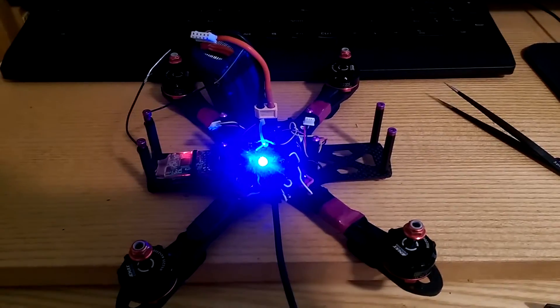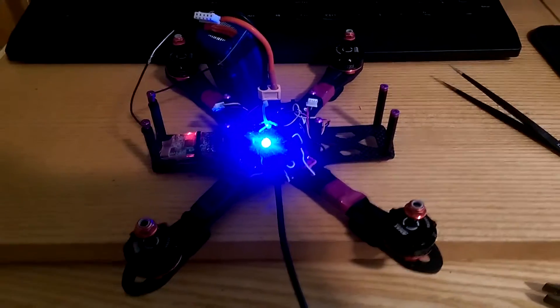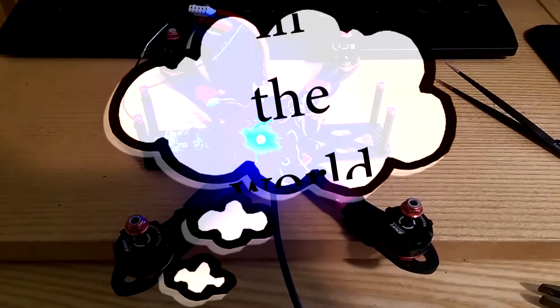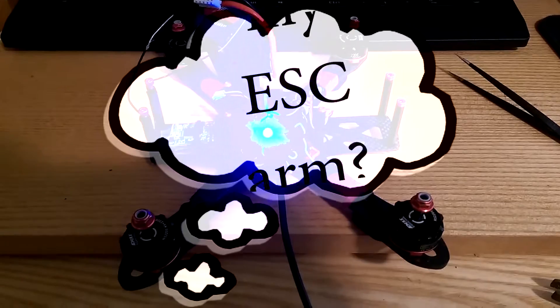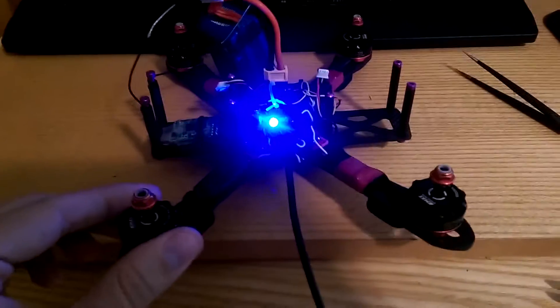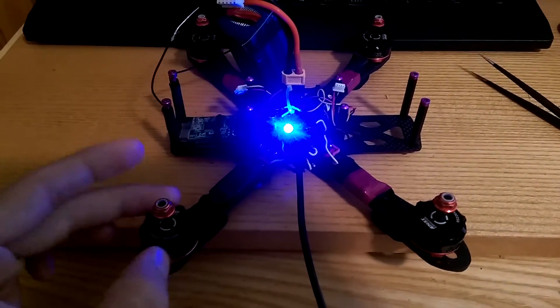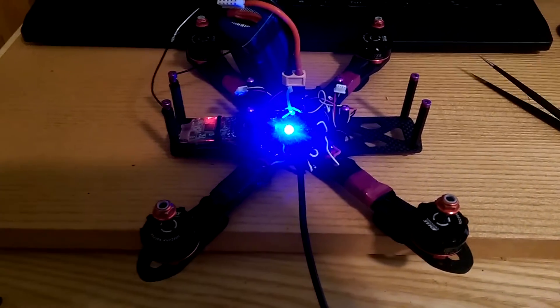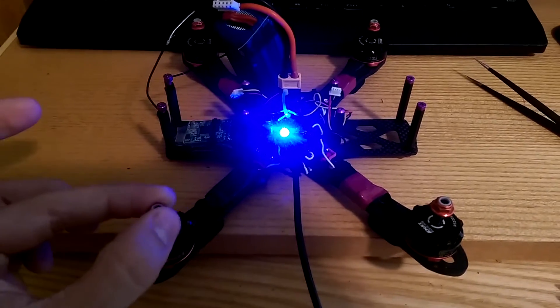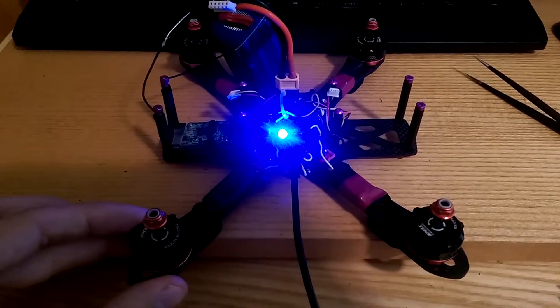Hello Crashers and Rebuilders and welcome to an episode of Why in the World Won't My ESC Arm. So we're working on Dan's new Alien build. This is his first personal not pre-built machine.